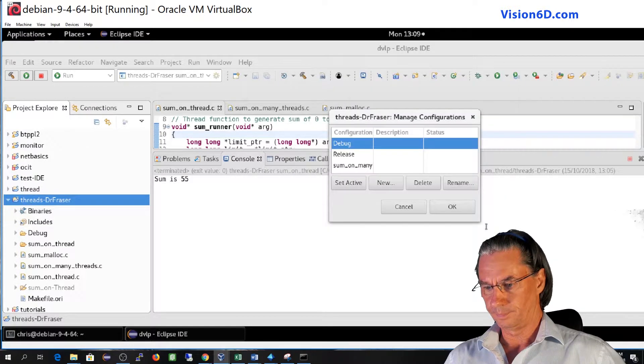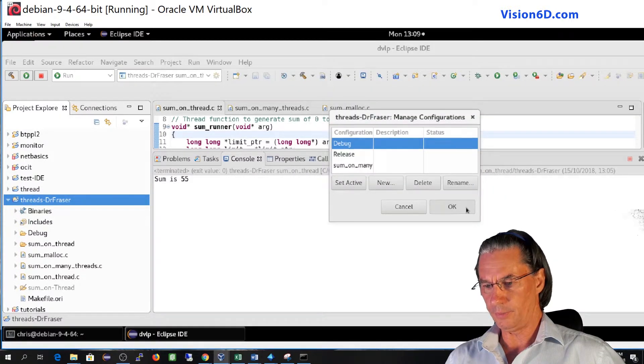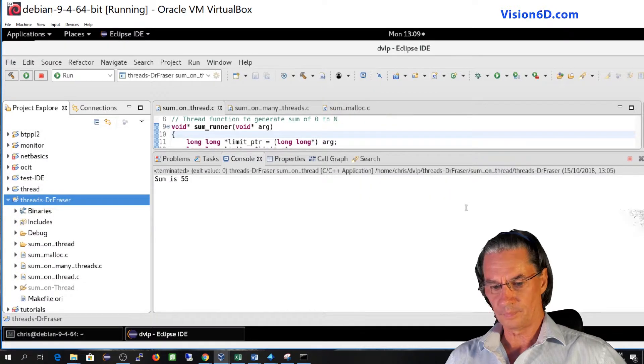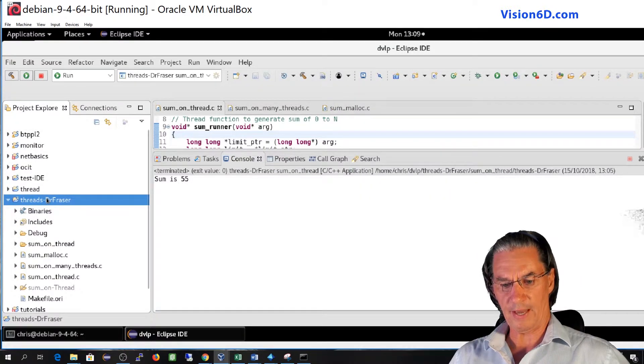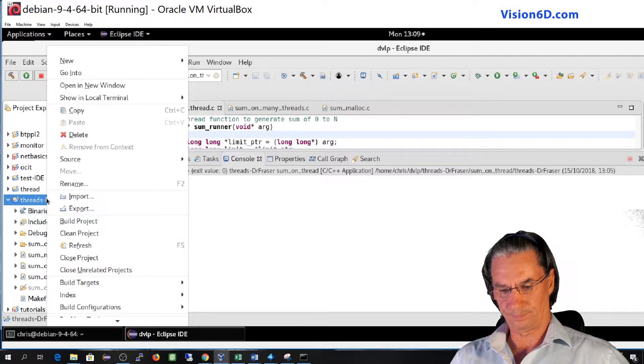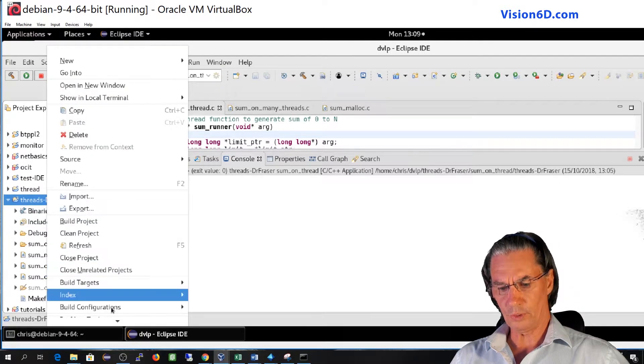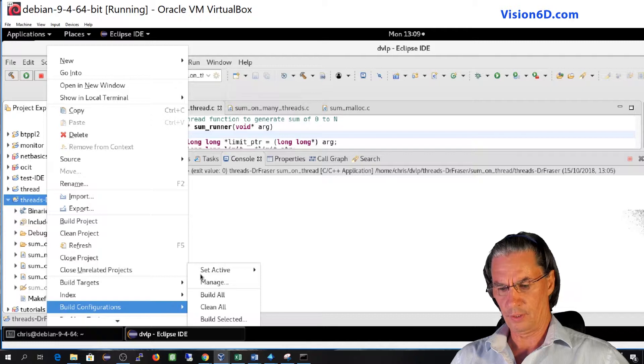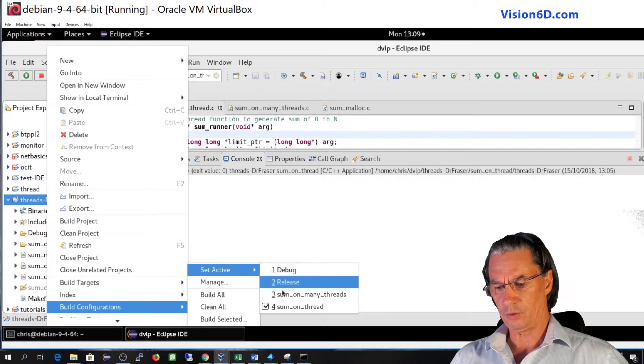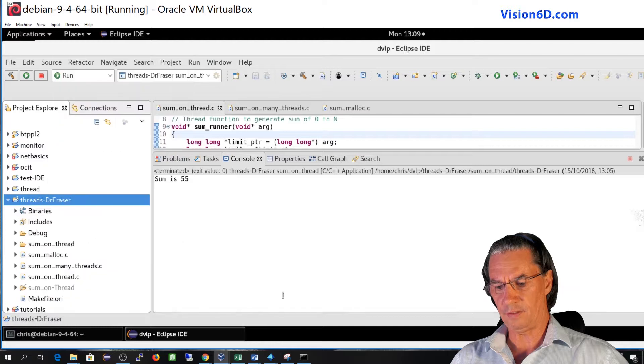Again new, sum on many threads. It's exactly the same. I copied the debug configuration. Okay. We say okay here. And now we set that one as the active configuration. So we go again into build configuration. And here set active. And we set the new one as active.